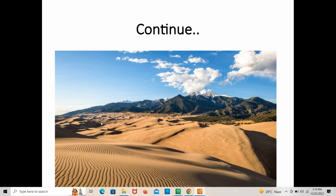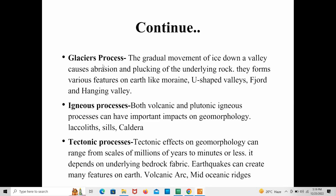Here you can see sand dunes, which are a very important eolian feature formed due to wind action. The next one is glacial processes — a gradual movement of ice down a valley causes abrasion and plucking of the underlying rock, forming various features on Earth like moraines, U-shaped valleys, fjords, and hanging valleys.